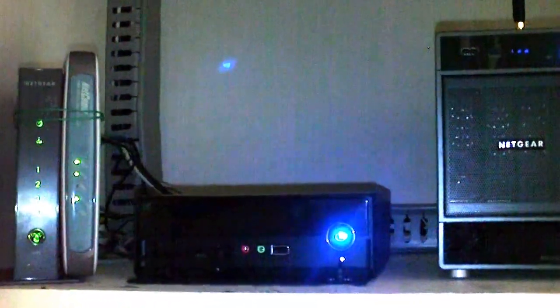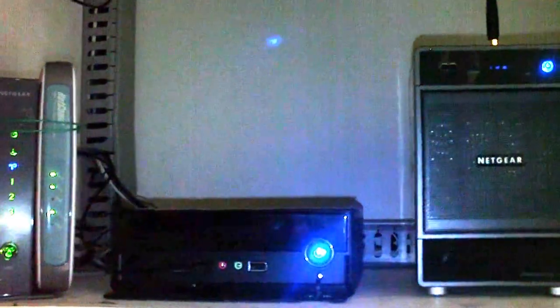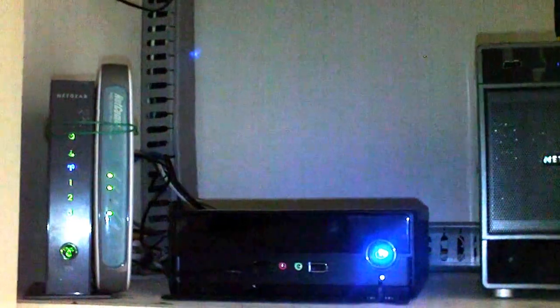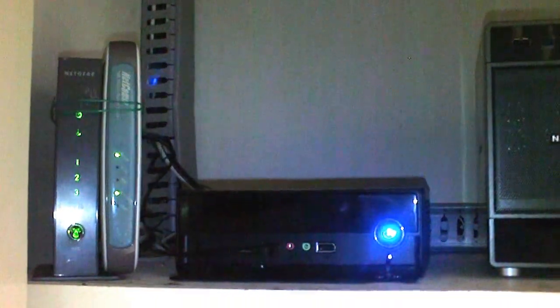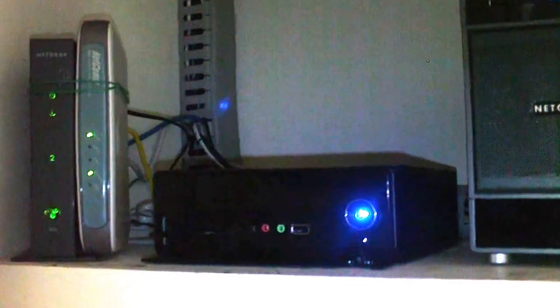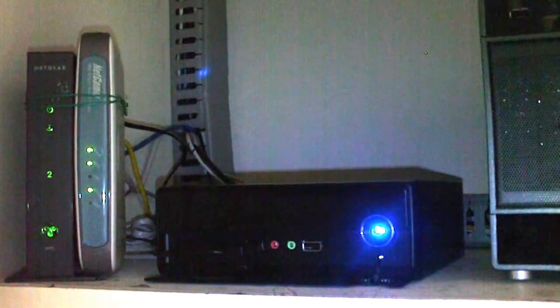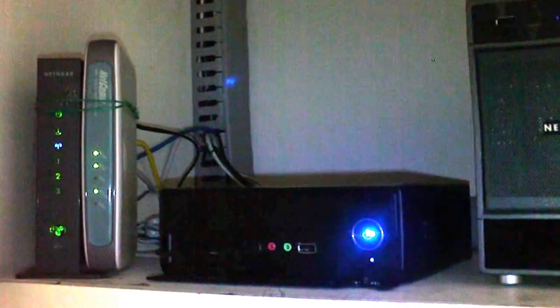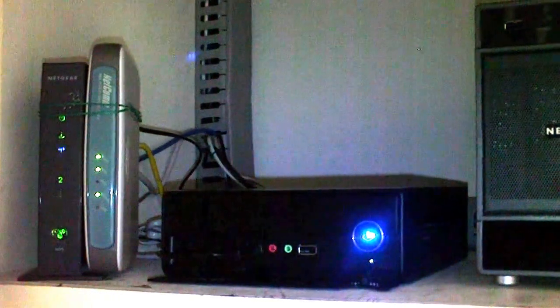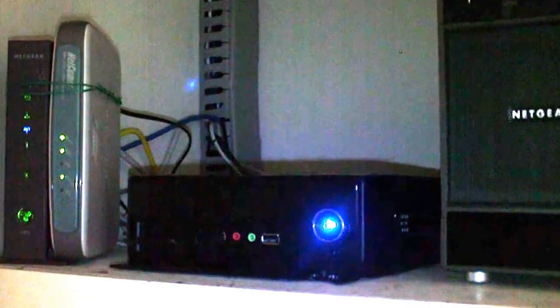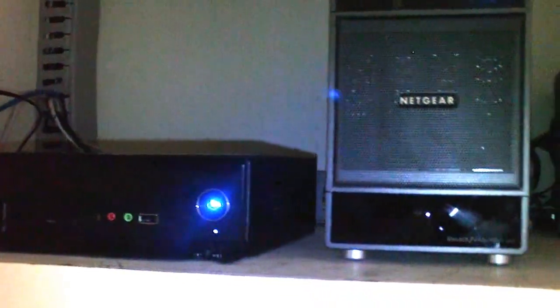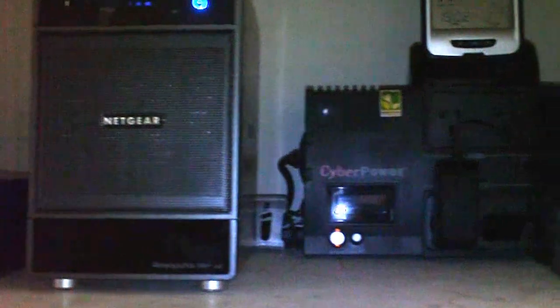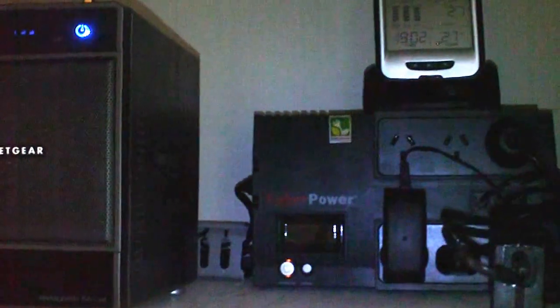There was a radio scanner which was tuned into the pager frequency and a program called PDW which ran in the background. What that program did was receive audio from the scanner into the computer, it would process it and extract the digital messages to work out what the pager message was. It would then send an email to say there's a new pager message and what the pager message was, and the computer would interpret it.